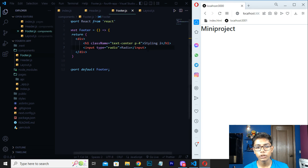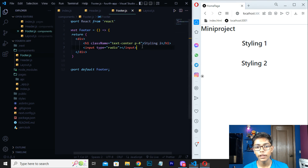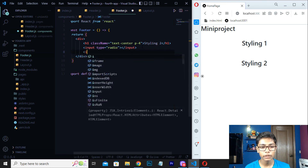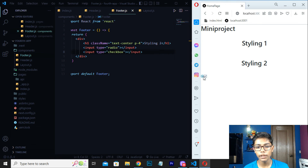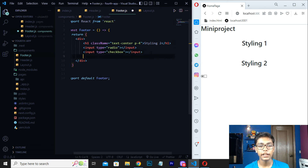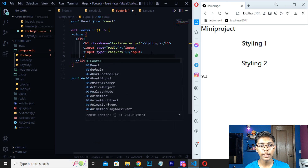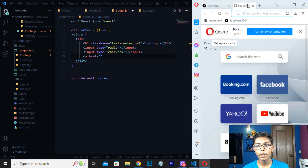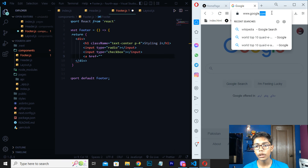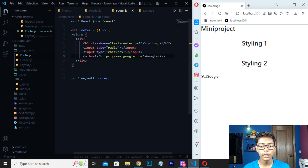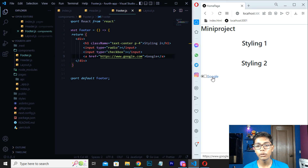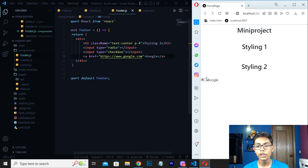You can erase the radio type and just have the input. If you want a checkbox, write 'input' with type equals to 'checkbox' and close the self-closing tag. Save this and you can see we are getting a checkbox. Like this you can work with Next.js and put buttons and other elements. Now to show how to link an anchor tag — write an 'a' tag with href set to 'https://www.google.com'. Close the tag and write 'Google' as the text. Save — now pressing 'Google' redirects to Google.